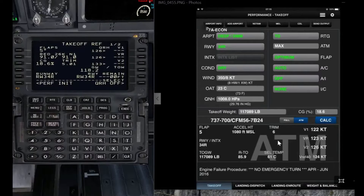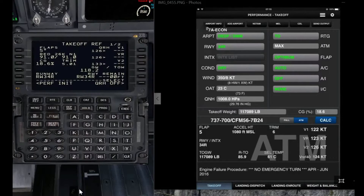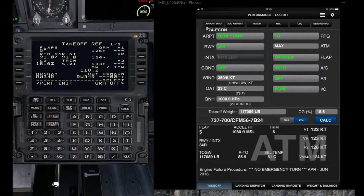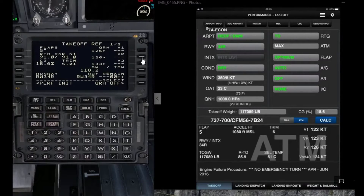The copilot will then read the trim setting shown in the OPT — in this example it was 6 — and the captain will set 6 units in the stab trim. The numbers here should be close to each other; any difference in this example is due to using two different configurations.